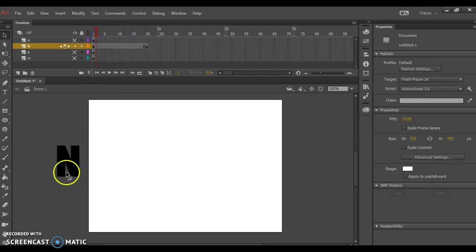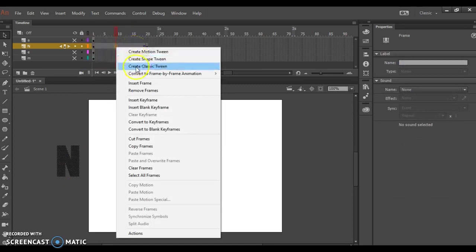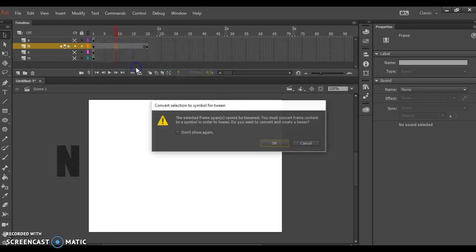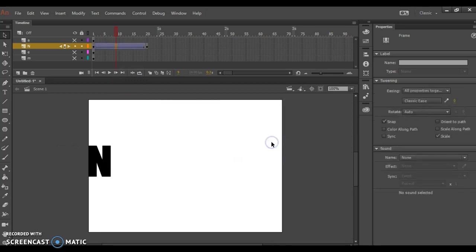Finally, to create the in-between frames, I will right-click between those two keyframes, choose Create Classic Tween, and click OK to convert that into a symbol.